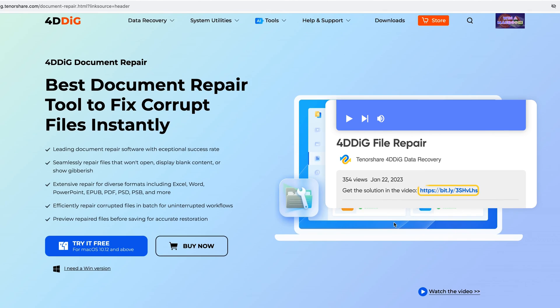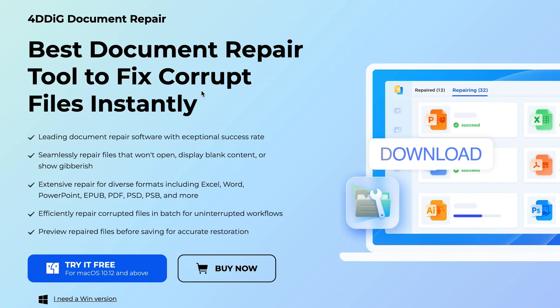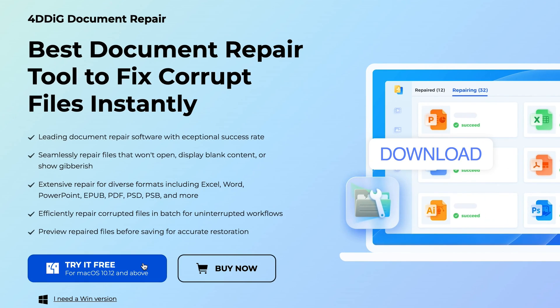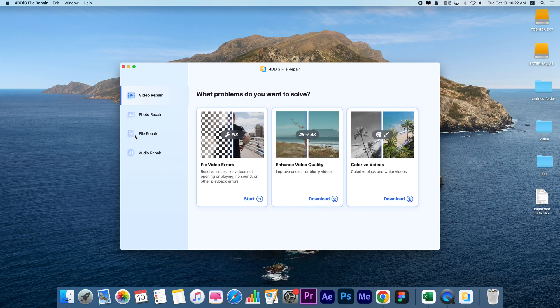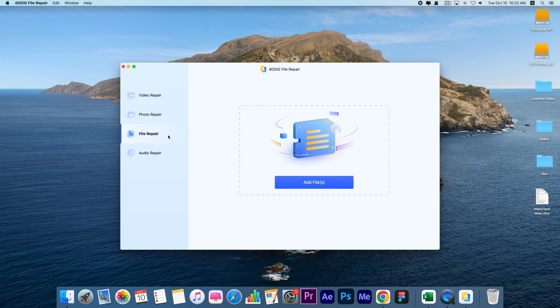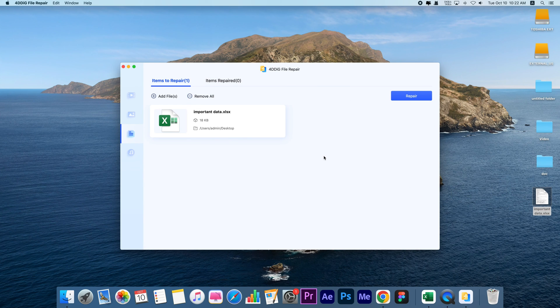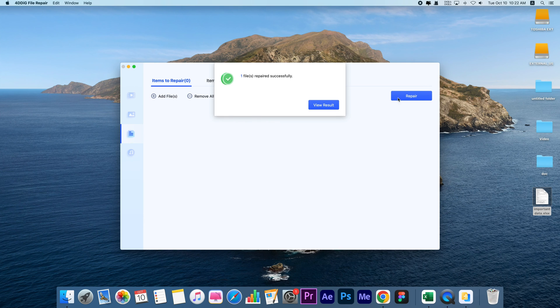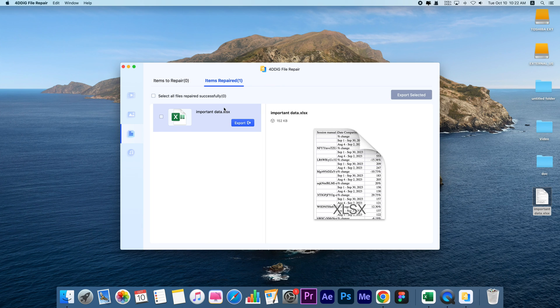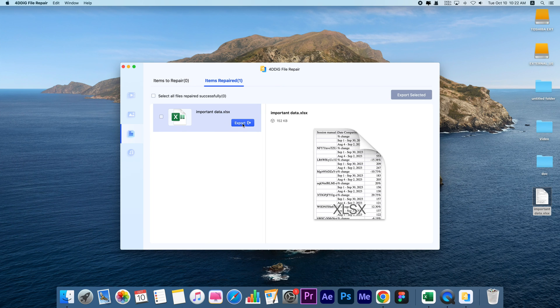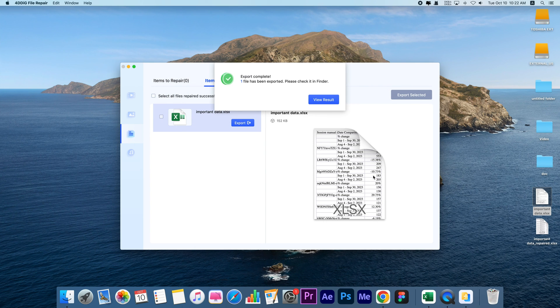4DDiG File Repair can repair various formats of Excel files. Just get it from the 4DDiG official website and open it. Select File Repair, import the corrupted Excel file, and click Repair. Later you will get the repaired file. Save it to your computer and you can open it now.